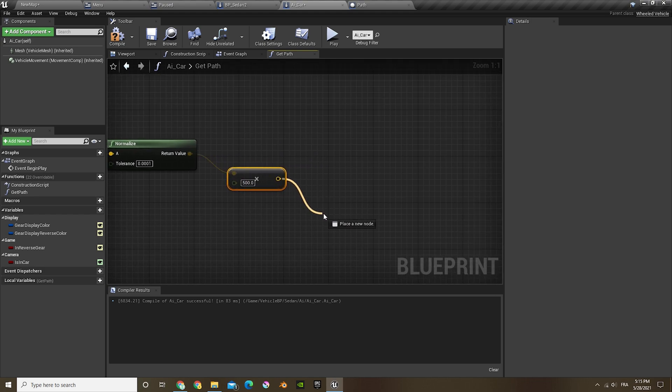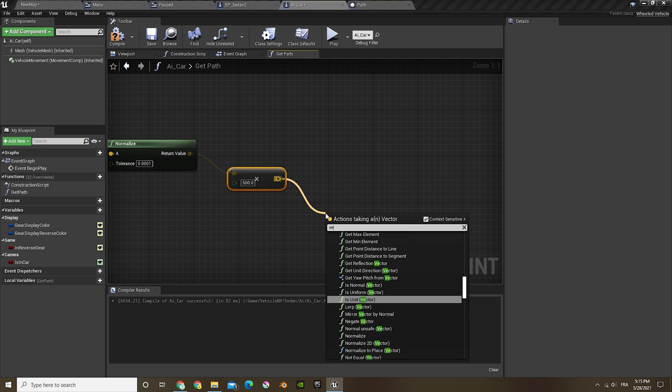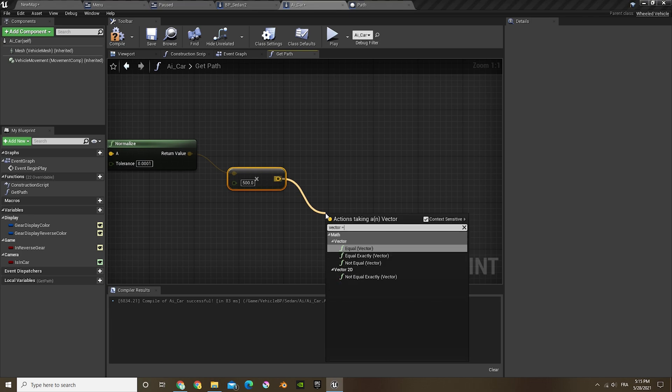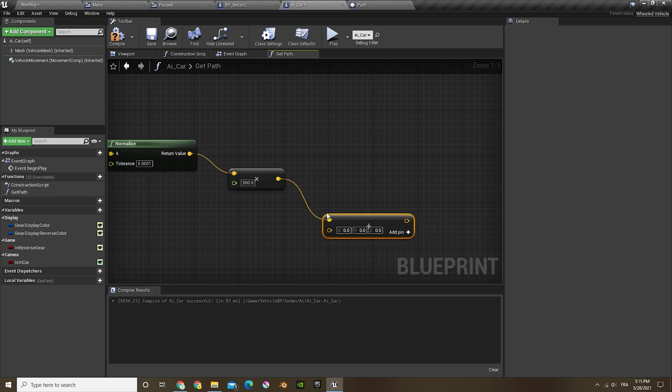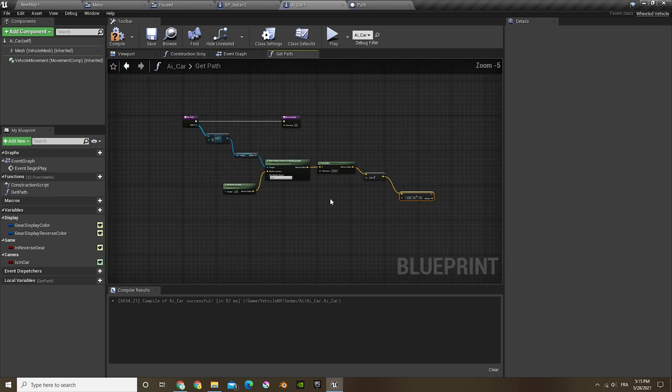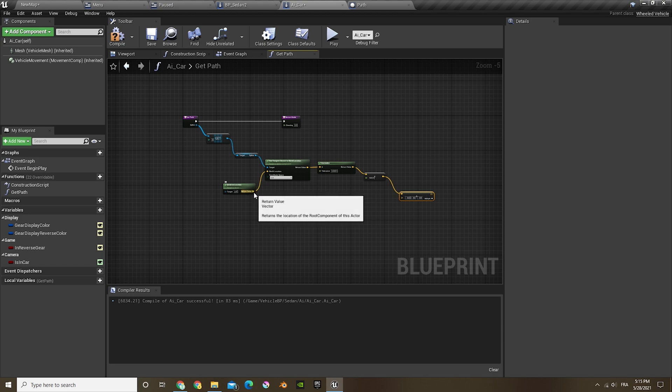And then out of that we're gonna do vector plus vector, and then the value is gonna be the location, so slide that in there.